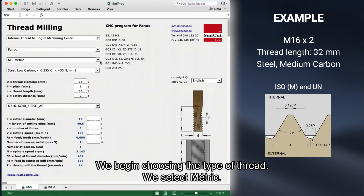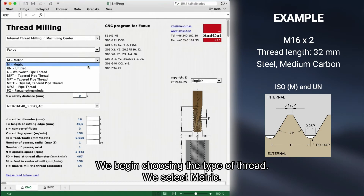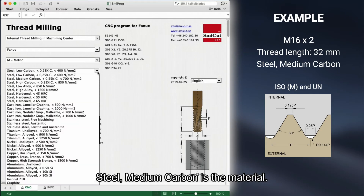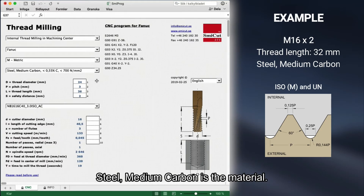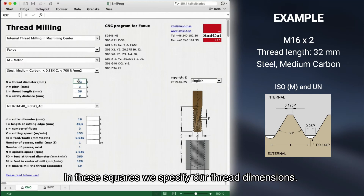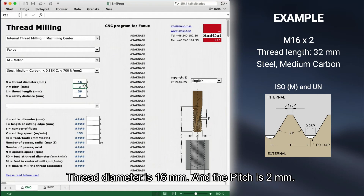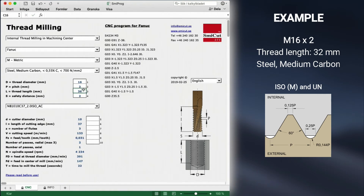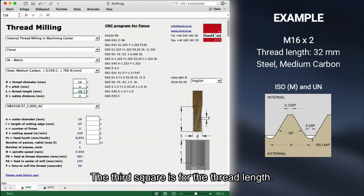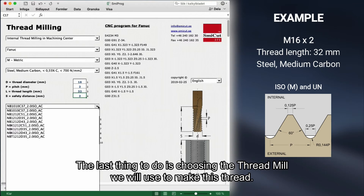We begin by choosing the type of thread — we select Metric. The material is Steel, Medium Carbon. In the input squares we specify our thread dimensions: thread diameter is 16 millimeters and the pitch is 2.0 millimeters. The third square is for the thread length. Finally, we choose the thread mill we will use to make this thread.